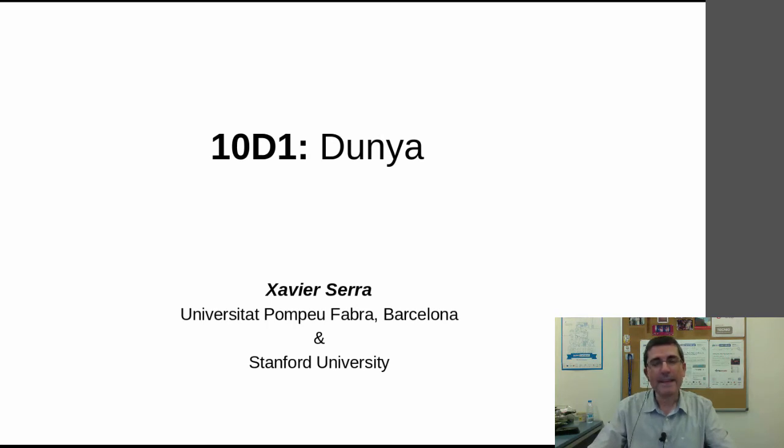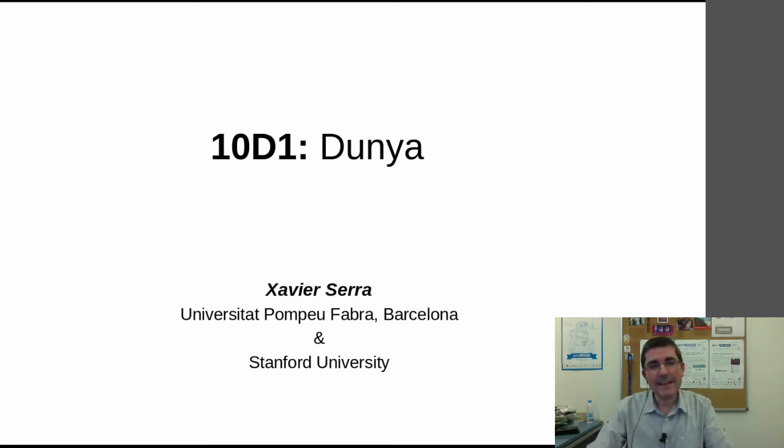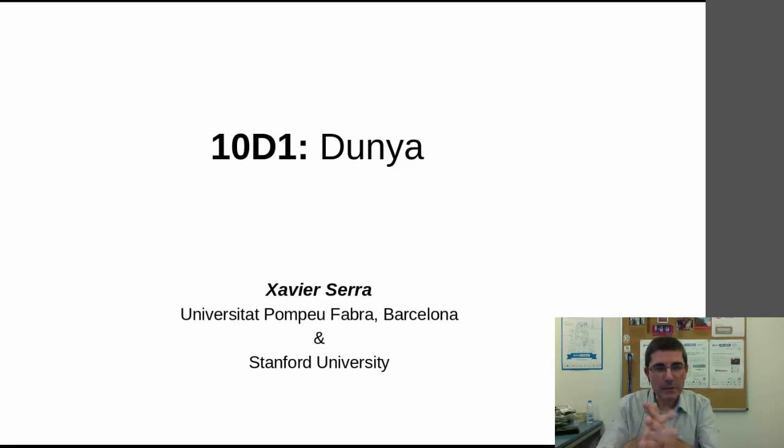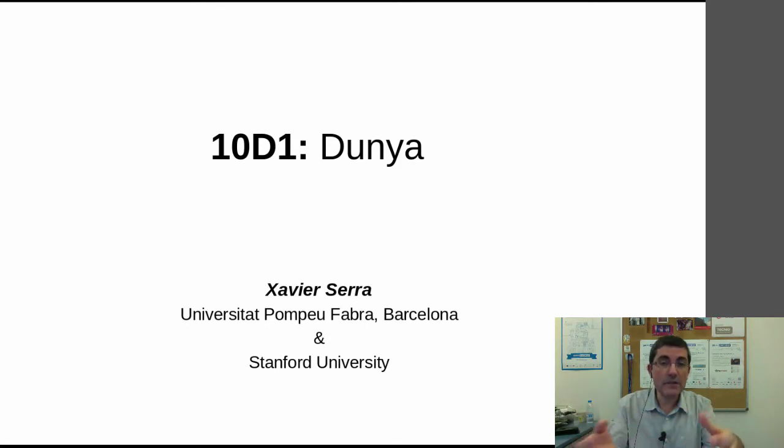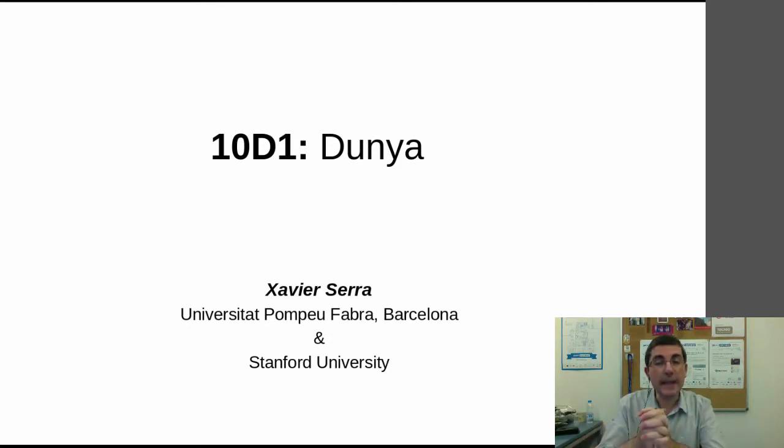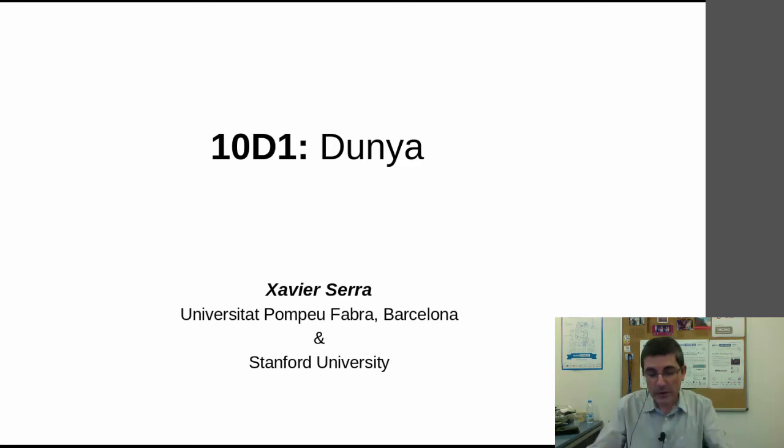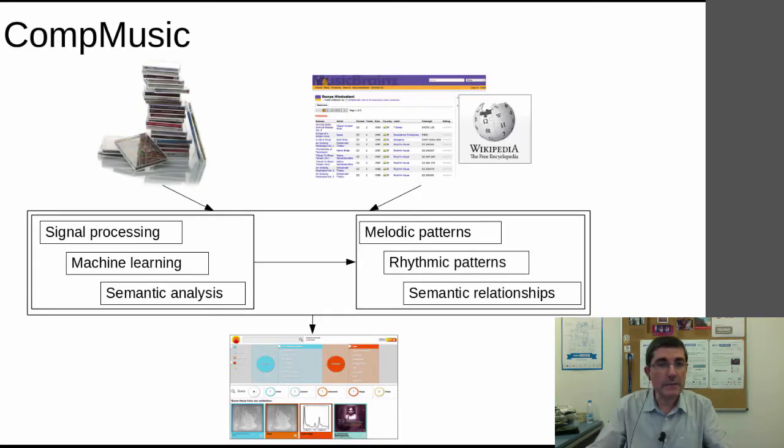Dunya is a prototype, a website that we have been developing for a particular project called CompMusic, in which we want to develop technologies to explore music collections. Let me first tell you a little bit about the project.